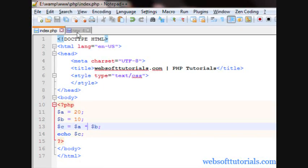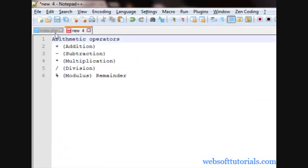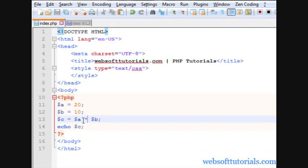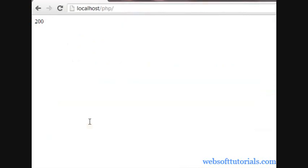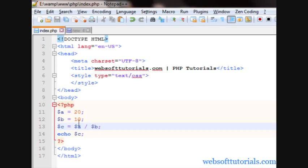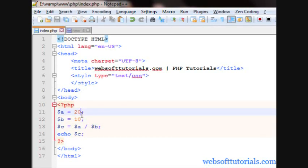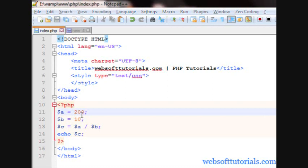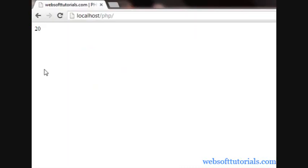Now, we will talk about division. It will divide two values. Now I can see two. If I write 200 here, then it will be 20. Now, I can see.